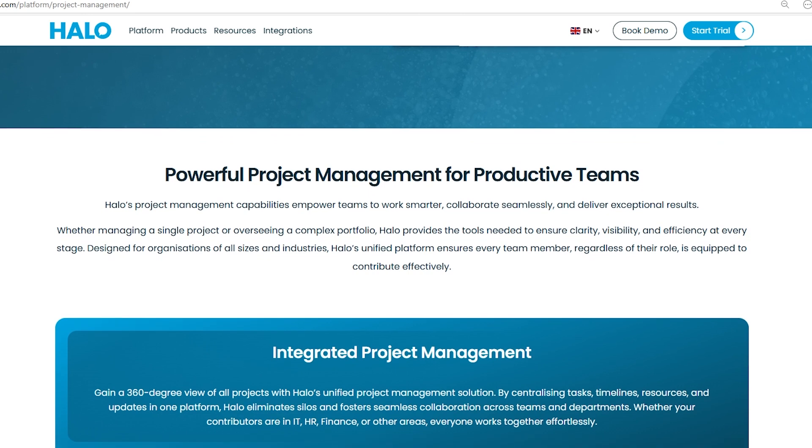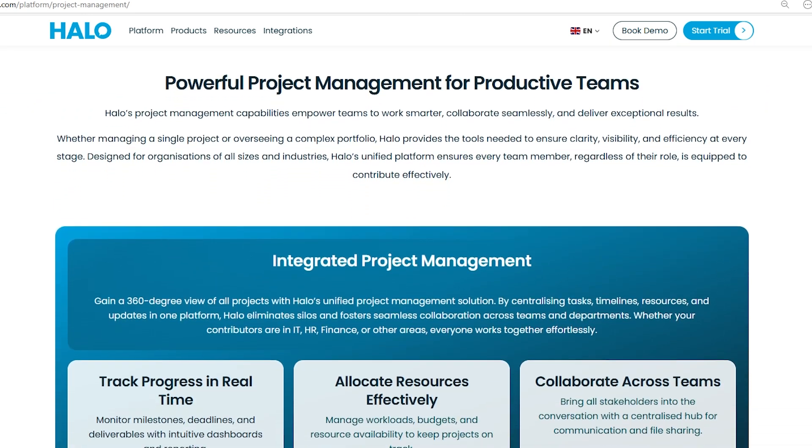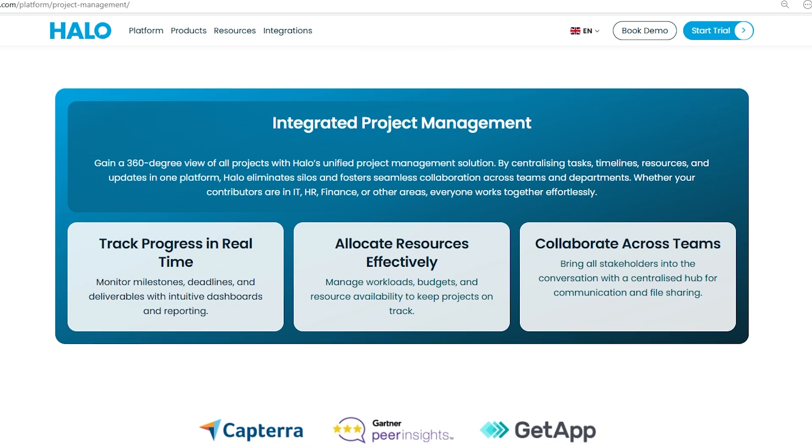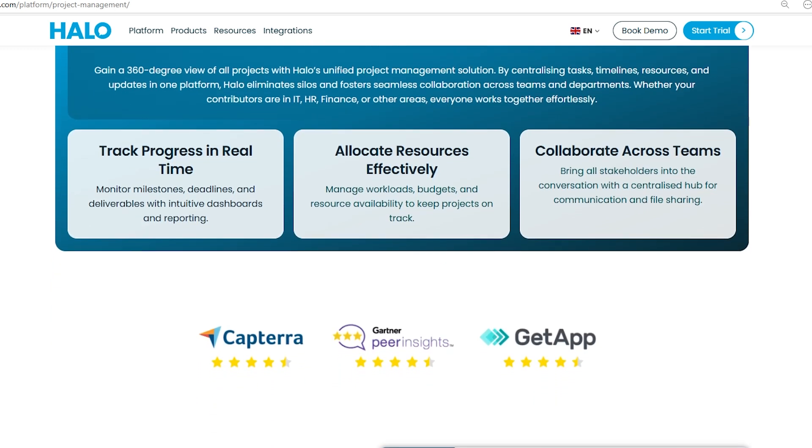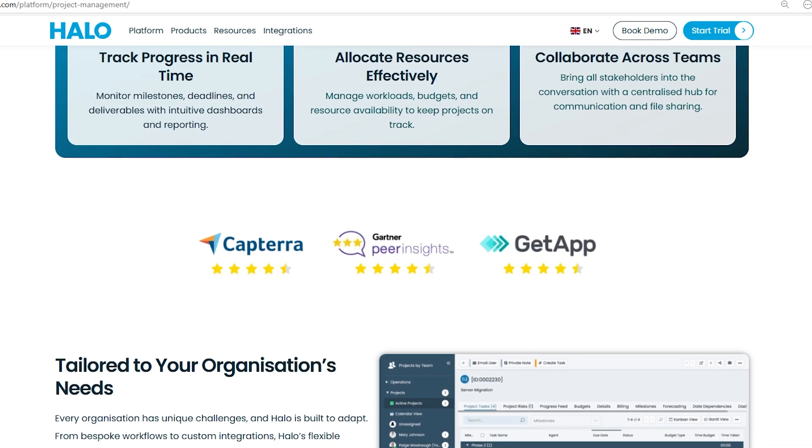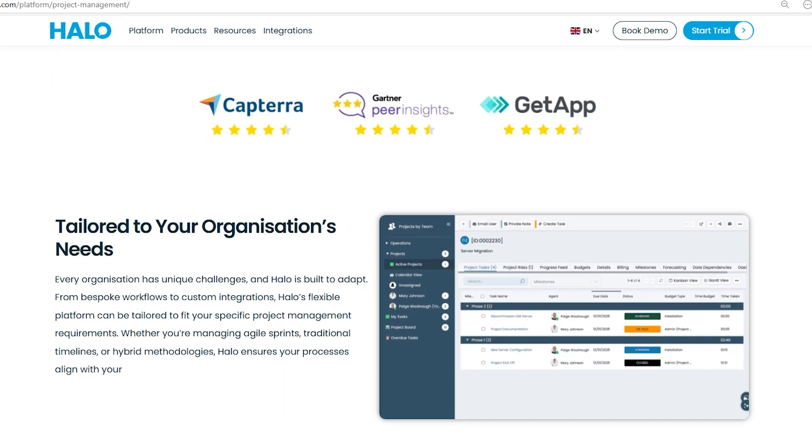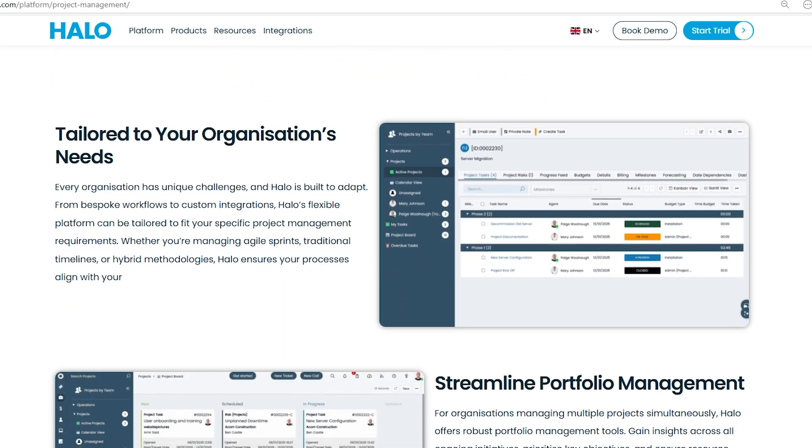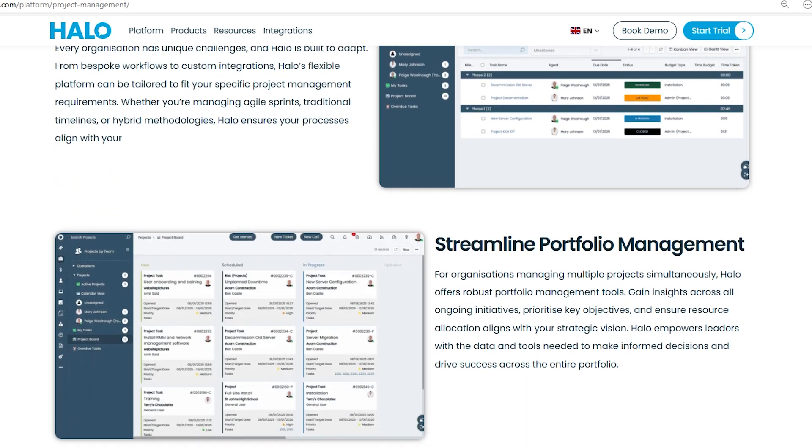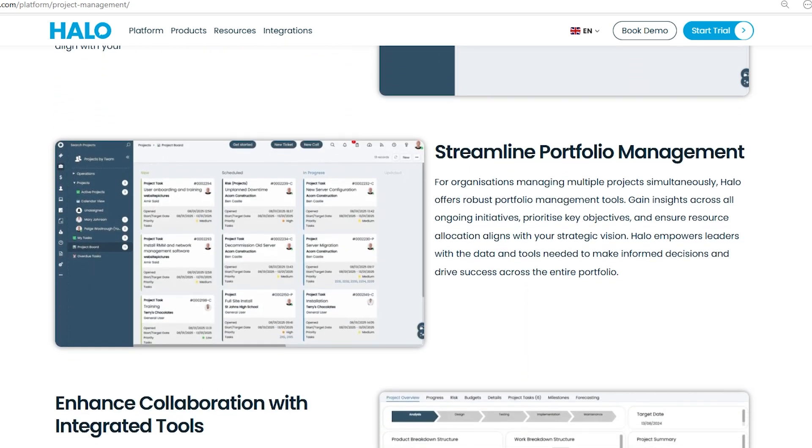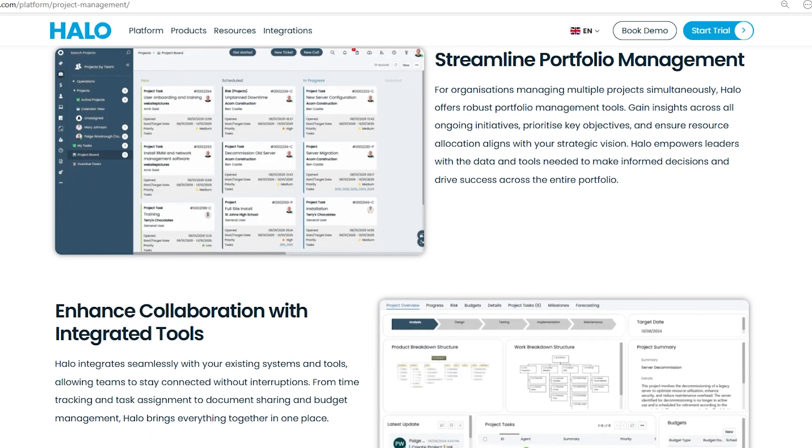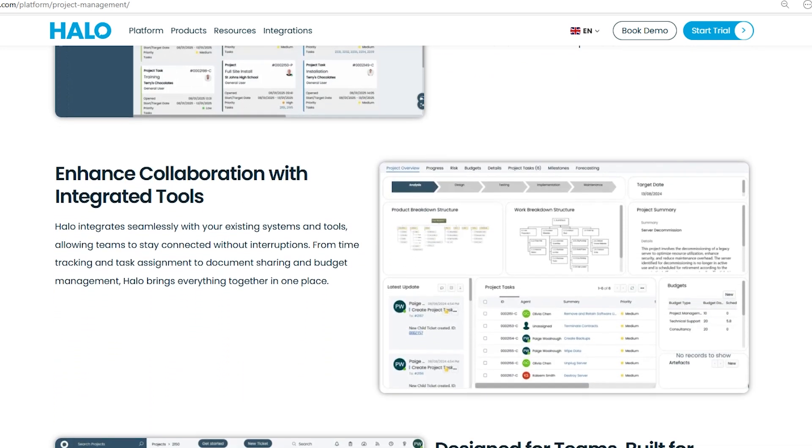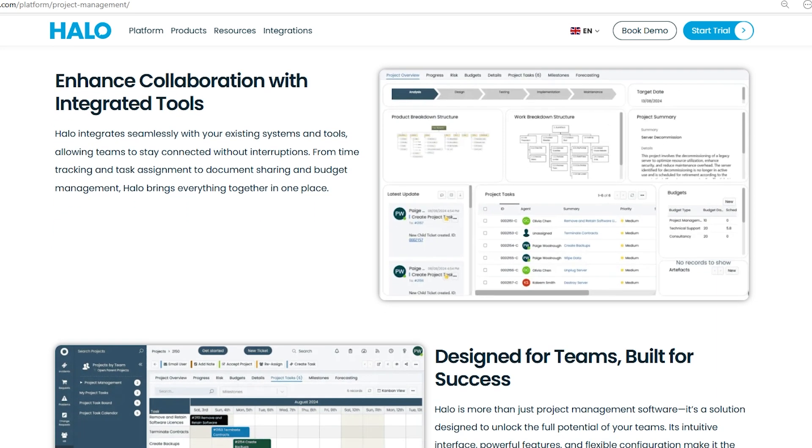Halo's project management capabilities help teams stay on track and collaborate effortlessly. Whether you're working on a single project or overseeing a whole portfolio, Halo gives you the tools for clear communication, visibility, and efficiency. The platform is designed to fit any organization's needs, whether you're using agile, traditional methods, or a hybrid approach.